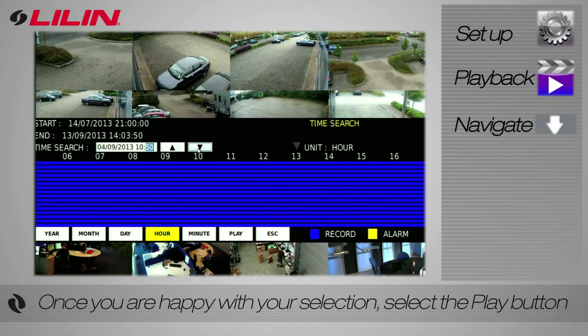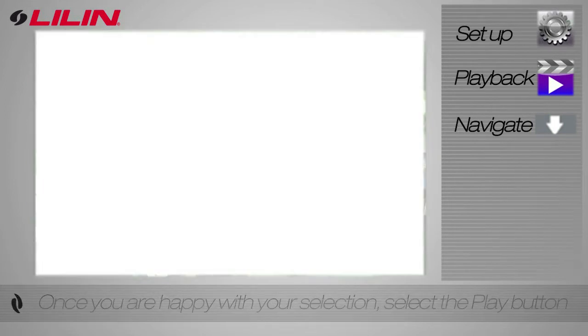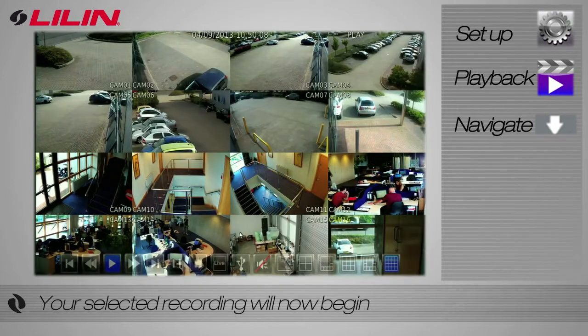Once you're happy with your selection, press the play button. Your selected recording will now begin.